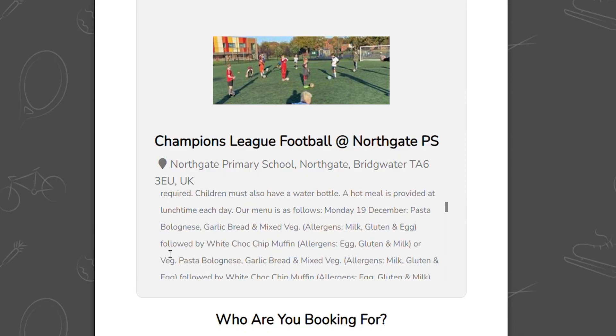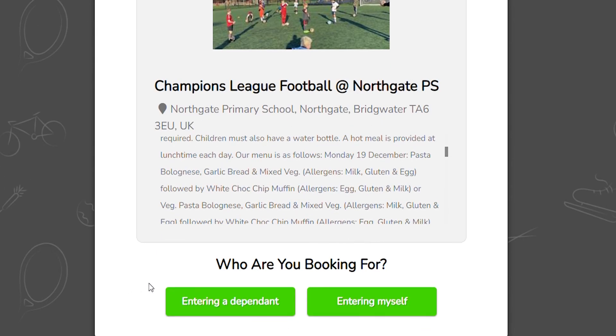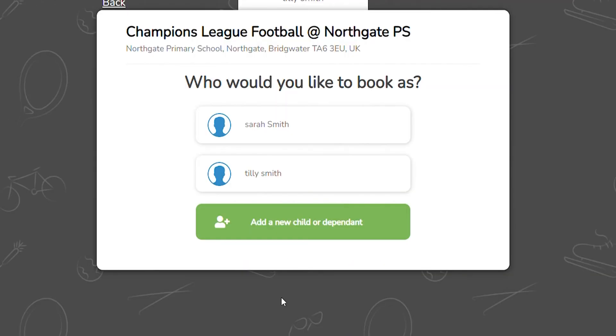Remember to click the left green box, which is 'Entering a Dependent', to add another child.